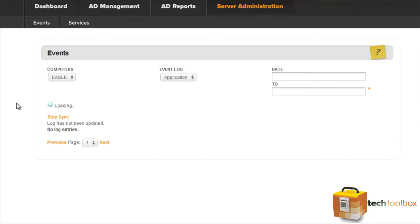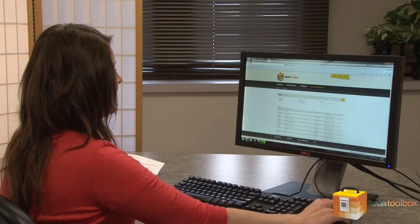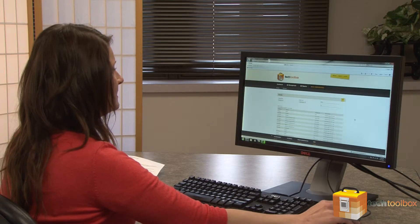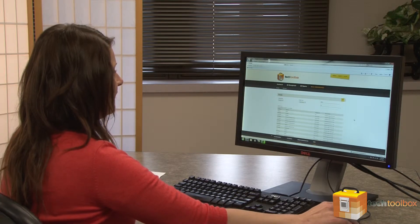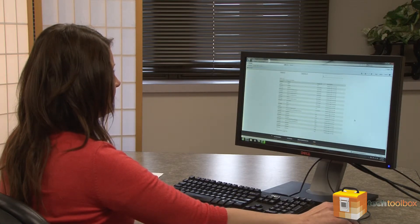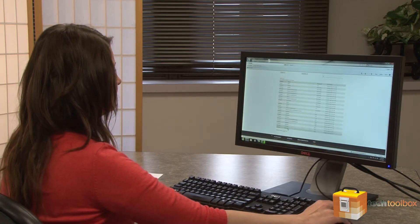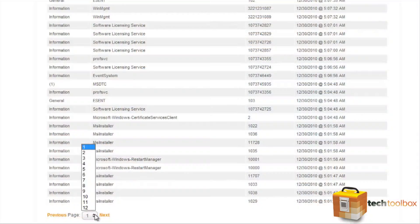And if you have a large number of events being returned, you can select Stop Sync and that will display the events that have been returned so far. Scroll down and you can see that so far 12 pages of results have been displayed.